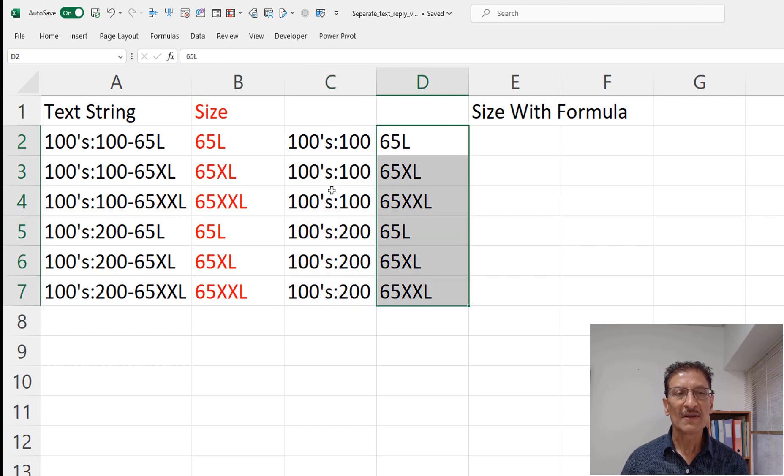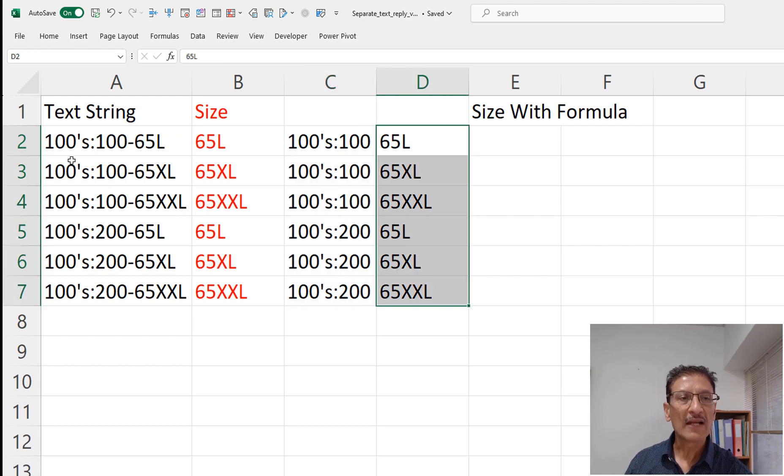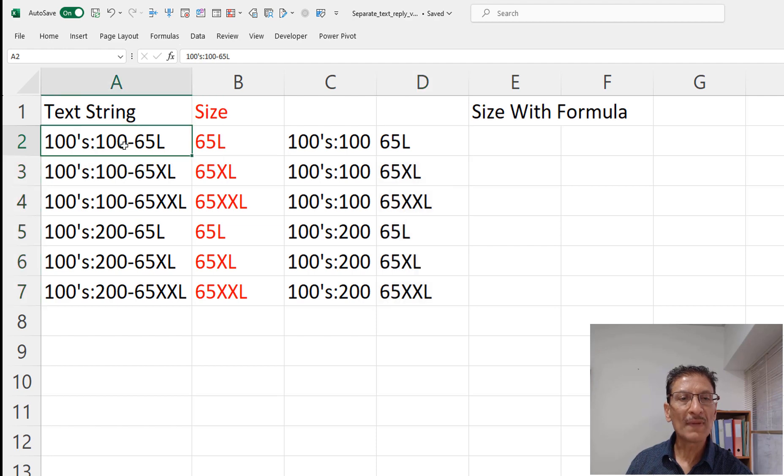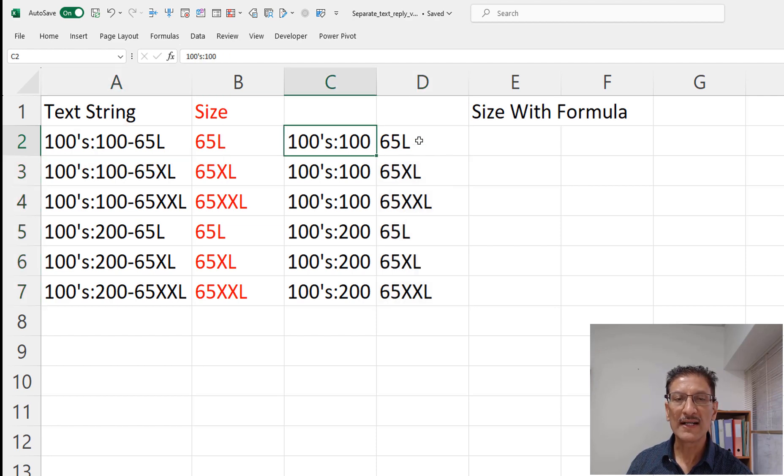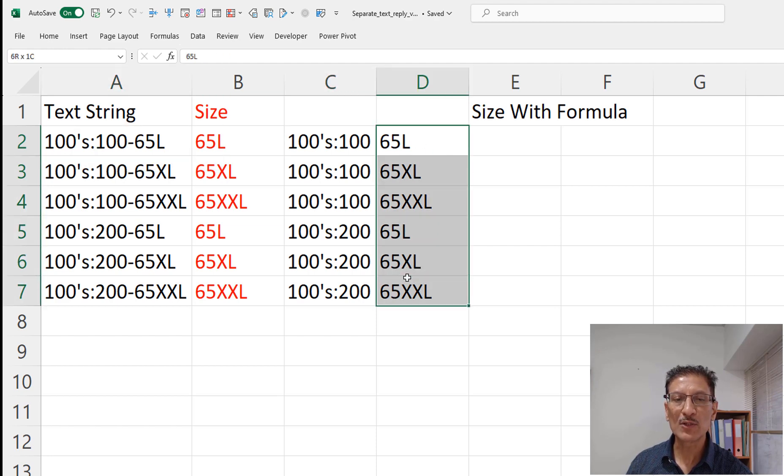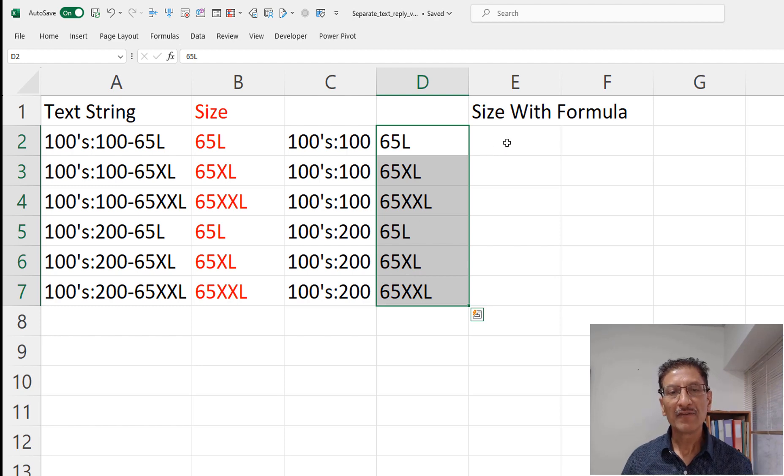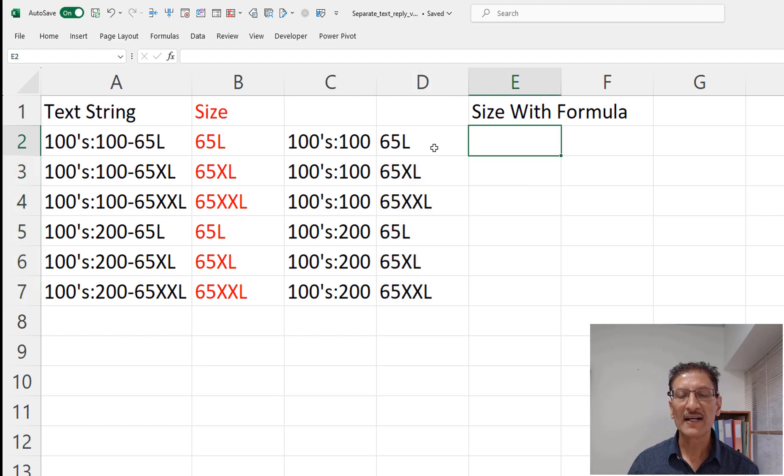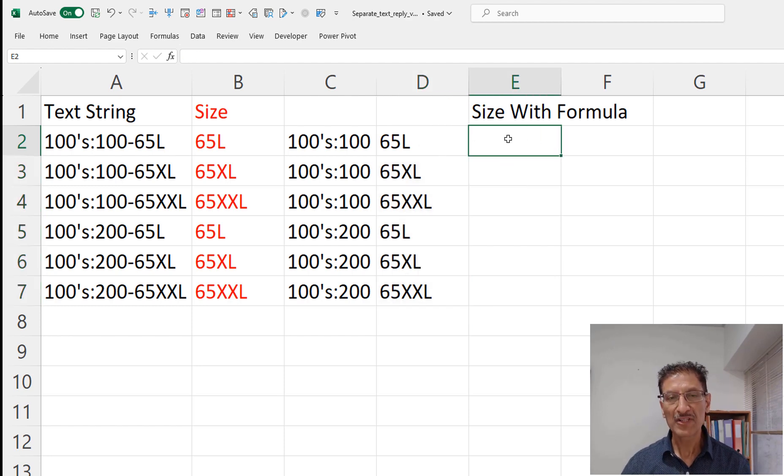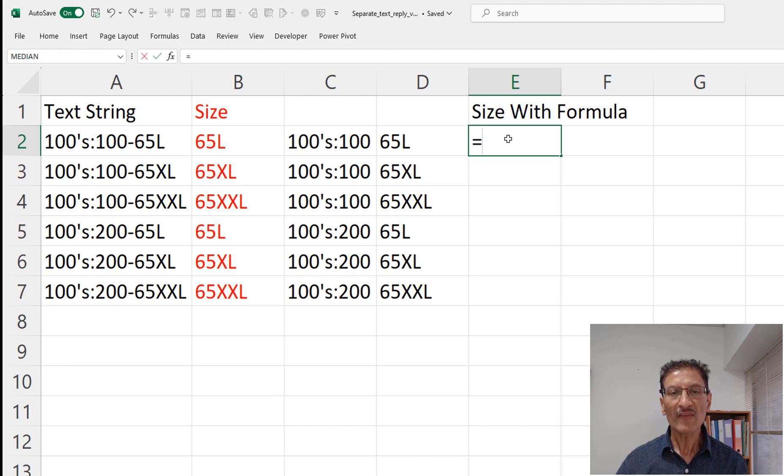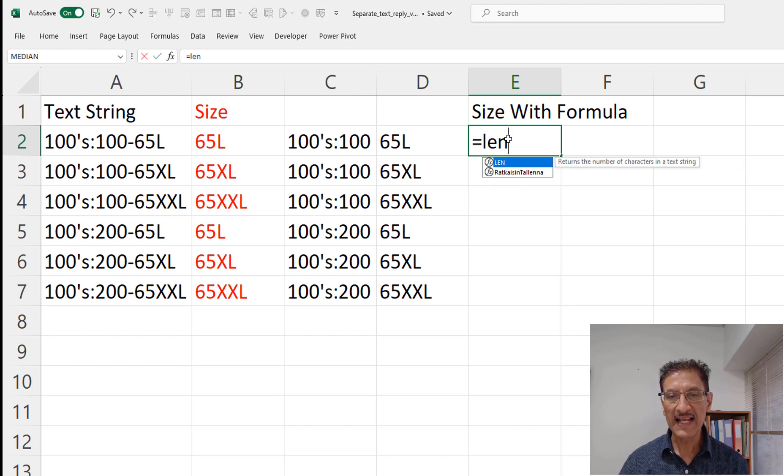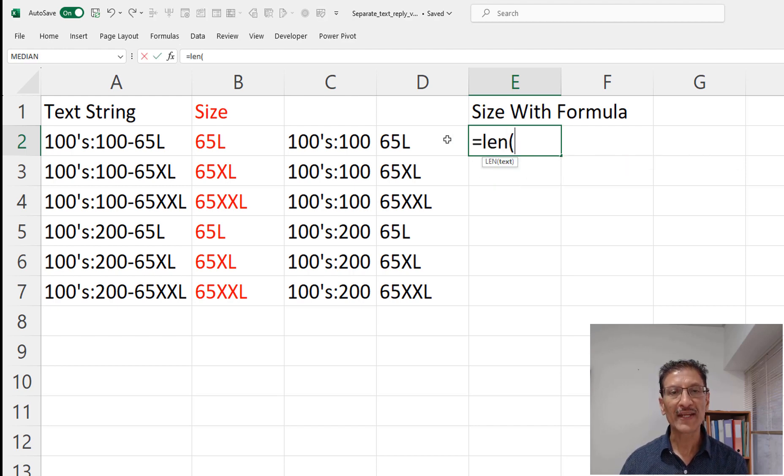So of course we have simplified and from the complex string it is now separated into a slightly simpler string and we could now write a similar formula which is to find what is the length of this string.